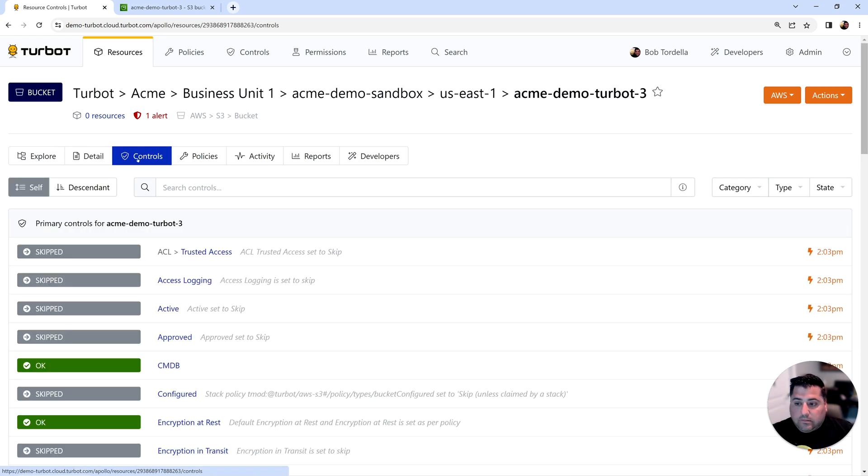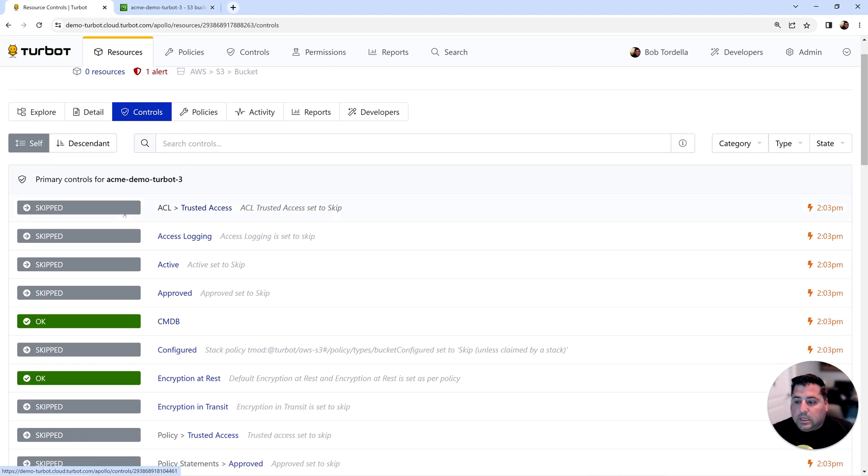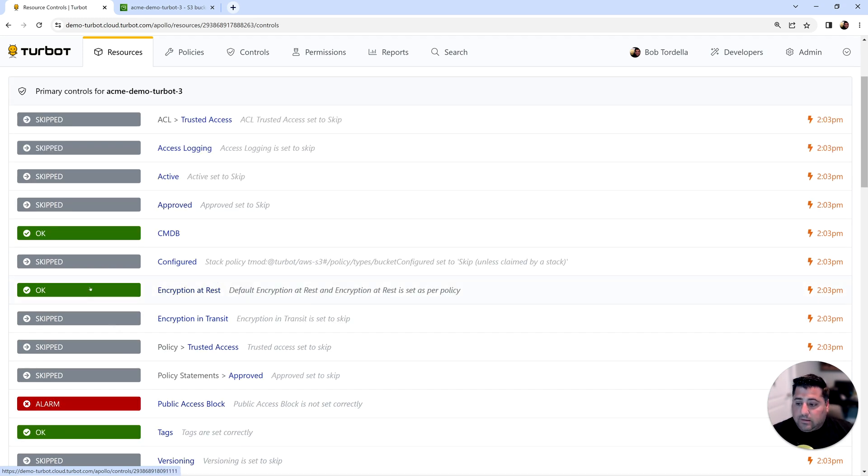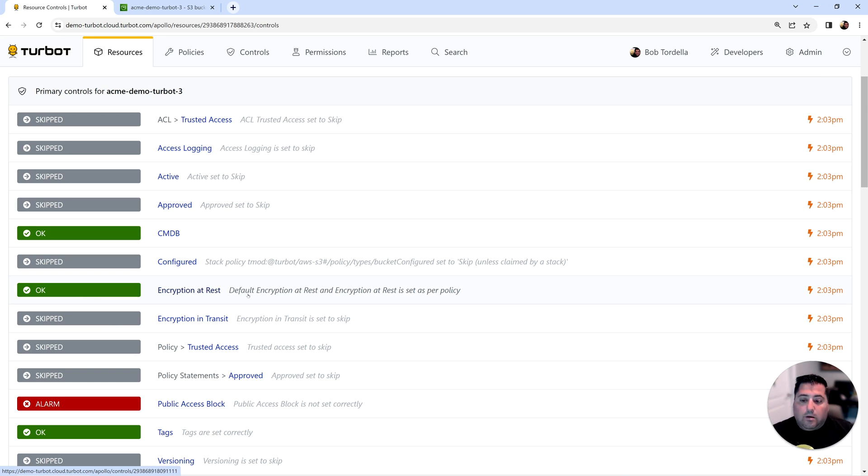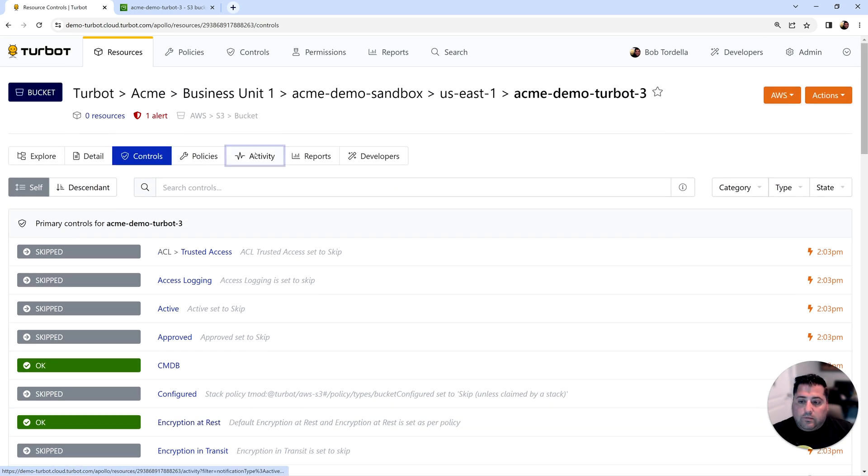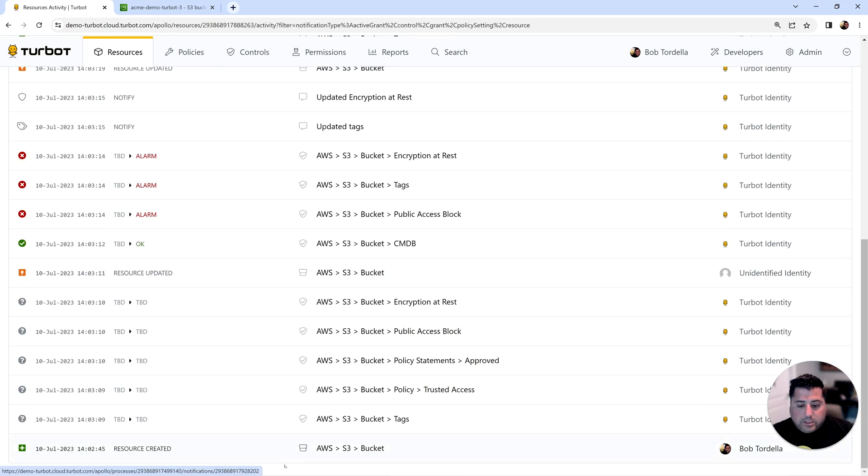Now you can also see the overlay of the controls and whether or not your policies, your controls are being adhered to. There's a number of these that are skipped that we're not reviewing today in the demo. But for the encryption at rest and the tagging controls, we can see that these controls are already green. It's because Turbot behind the scenes automatically corrected those configurations.